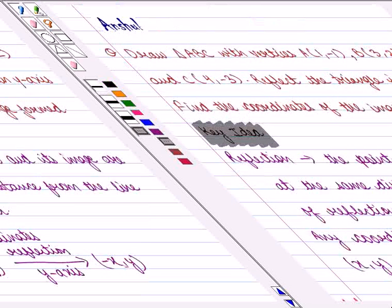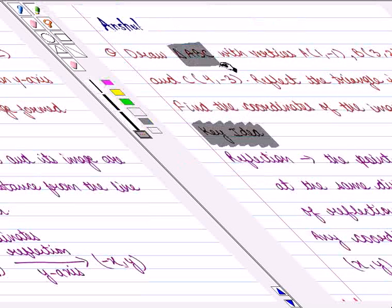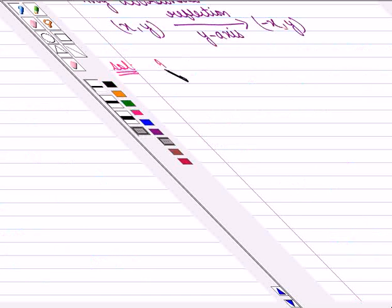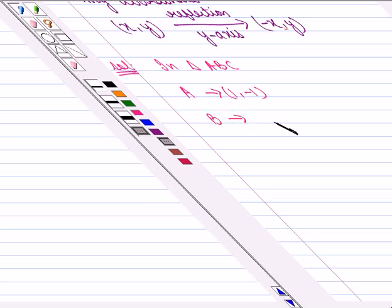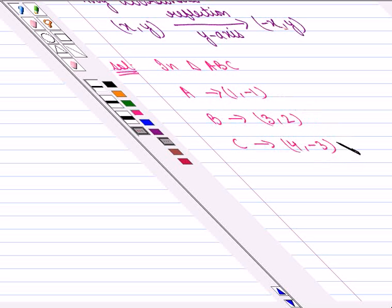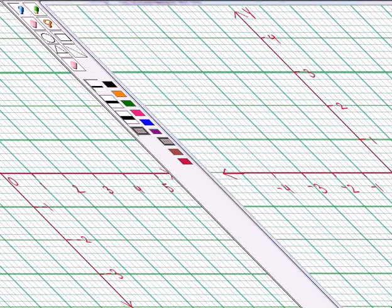In this question, we are given triangle ABC and we have to reflect it in the Y-axis. We will first draw the given triangle. Here we have vertex A with the coordinates (1, -1), vertex B with the coordinates (3, 2) and vertex C with the coordinates (4, 3). Now we will plot these points on the graph. Vertex A has coordinates (1, -1), so we place a dot here and label it as A.